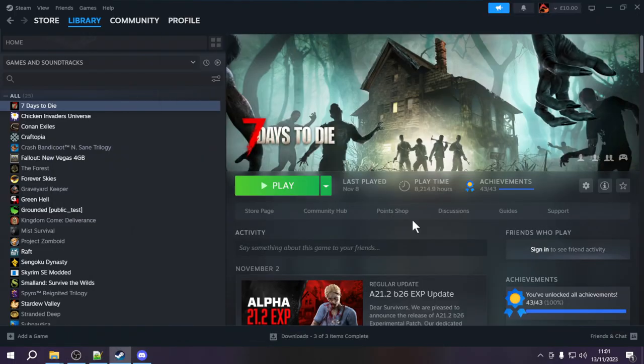Greetings everybody and welcome to episode 2 of the 7 Days to Die Alpha 21 XML modding tutorial series. In the last episode we talked about how to set up your modding environment, where to download Notepad++ and a template modlet, how to check whether your modlet loaded properly, and how to modify the modinfo.xml. We also went through basic XML and XPath so you could get an idea of how to traverse through an XML document.